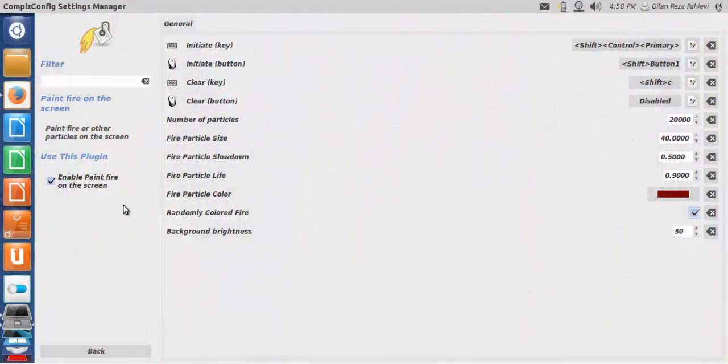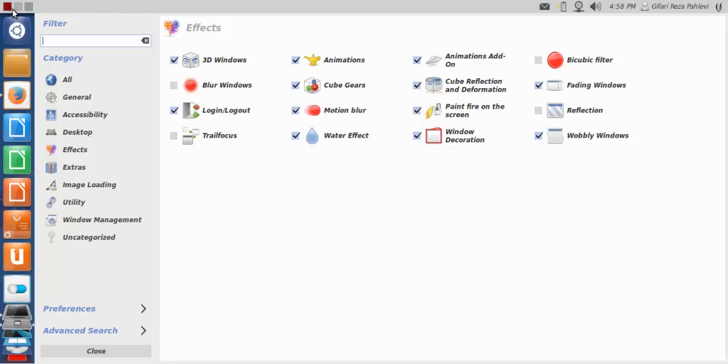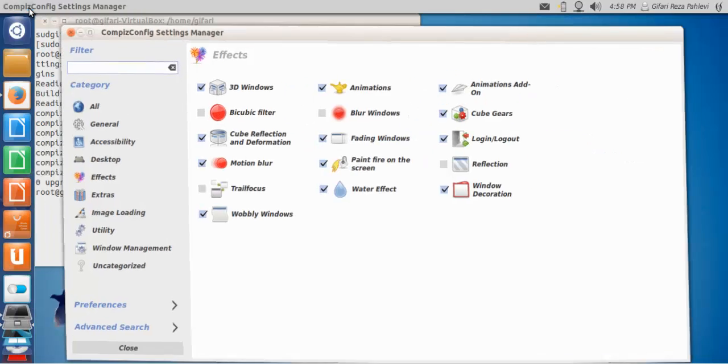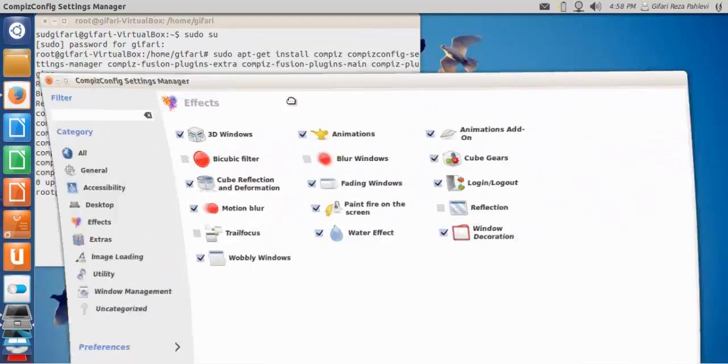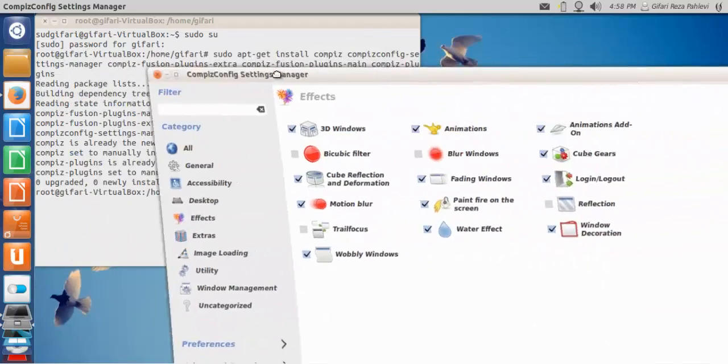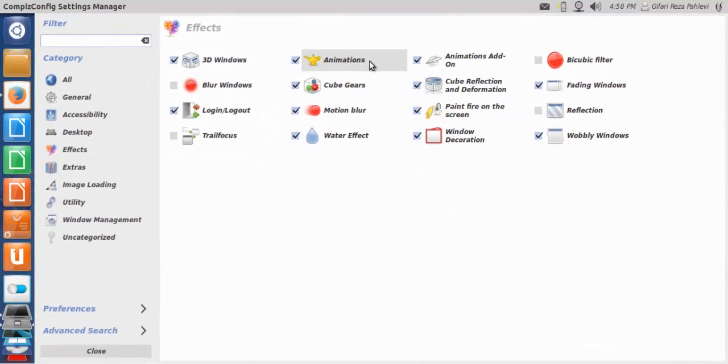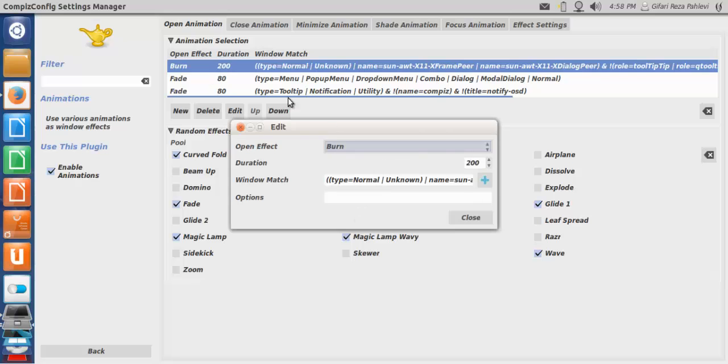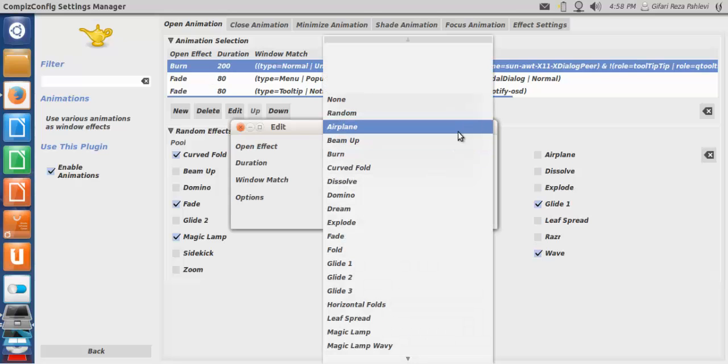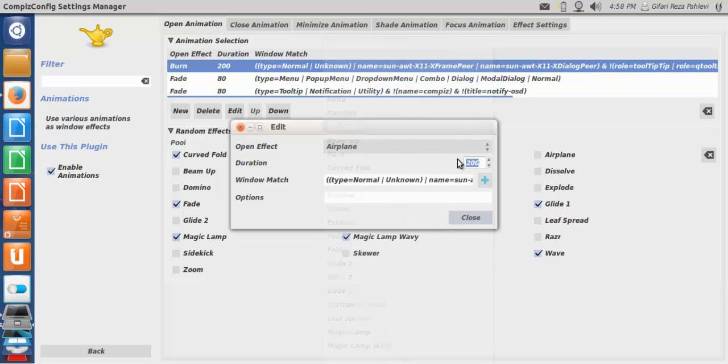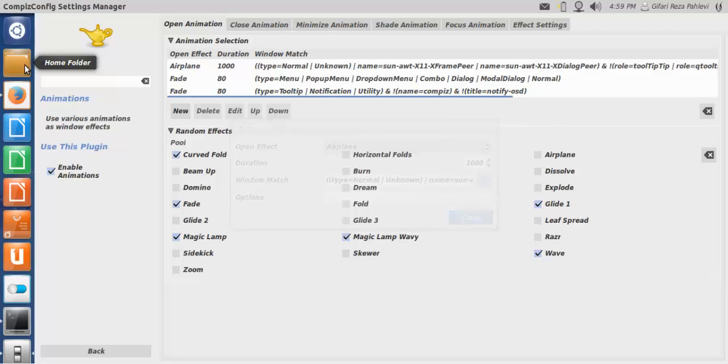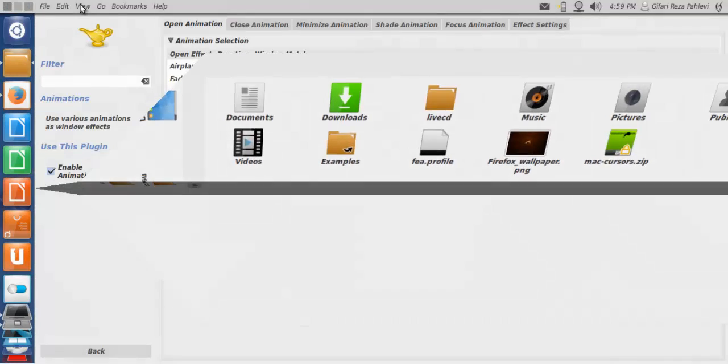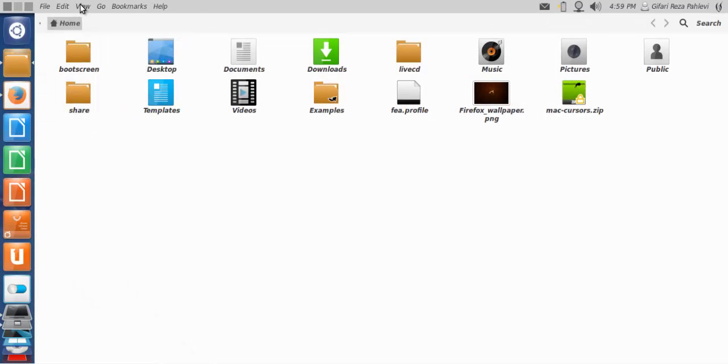That's for the paint fire on the screen and then for the next one is the wobbly windows. I believe the effect is like this. Just like that. And for the animations. For the open animations. Like this. The airplane. And then target 1000. If you open the home folder. Like that. It's pretty cool. Right? It's pretty cool.